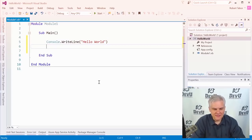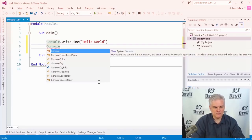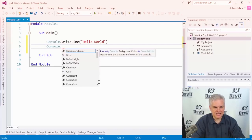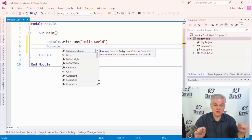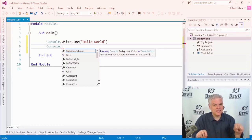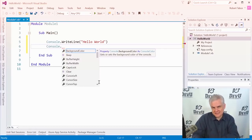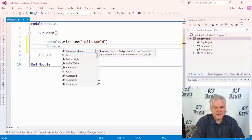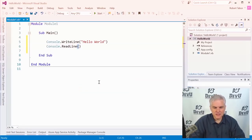Then write one more line of code: Console.ReadLine(). You'll see little windows pop up with information — this is IntelliSense and it becomes one of the most useful features of Visual Studio. Ignore it for now and just type through what I'm telling you. So the second line is Console.ReadLine with an opening and closing parentheses but nothing inside.